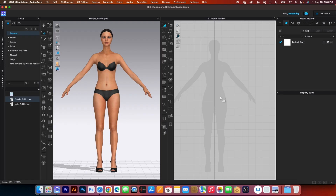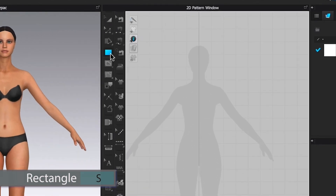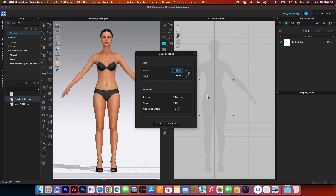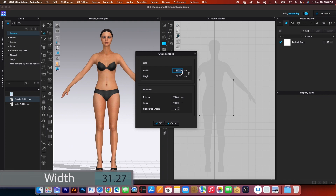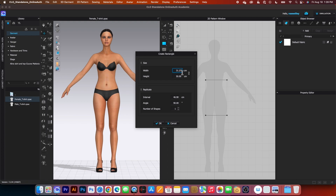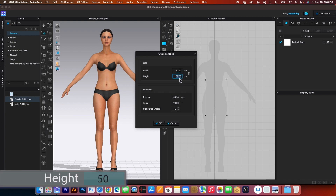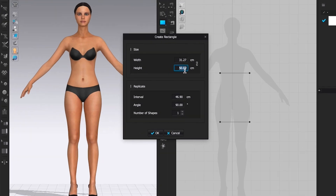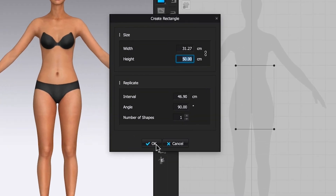First up, we want to create the fabric. To create the fabric, I will use the rectangle tool — simply click on it to select, then click once on the page. I will type in the width of 31.27 and press the tab key. The height by default is 50 centimeters, which is perfect. Then I'm going to click OK.